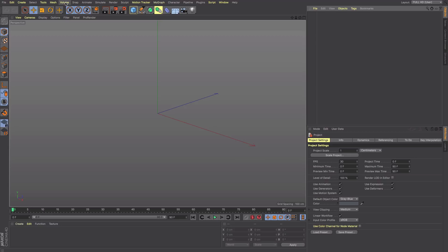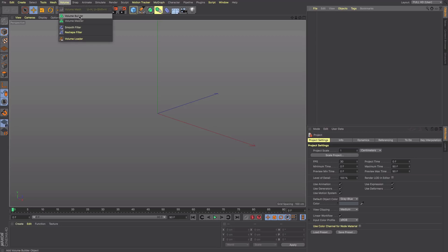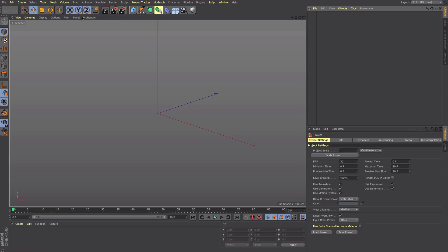Let's come up to Volume and get a Volume Builder — this is where most of the magic happens. In itself it does nothing, so what is it? A Volume Builder takes various elements from Cinema 4D and turns them into voxelized volumes. A voxel is basically like a pixel but cubic rather than flat.